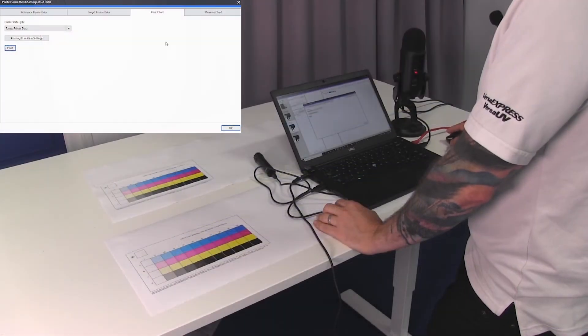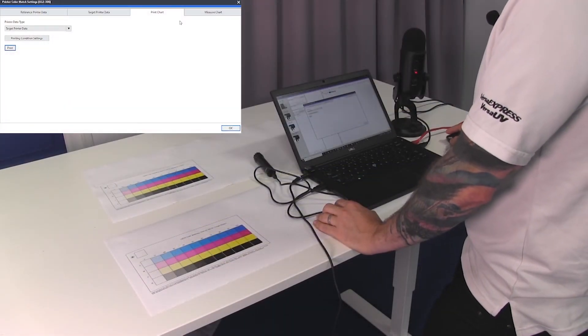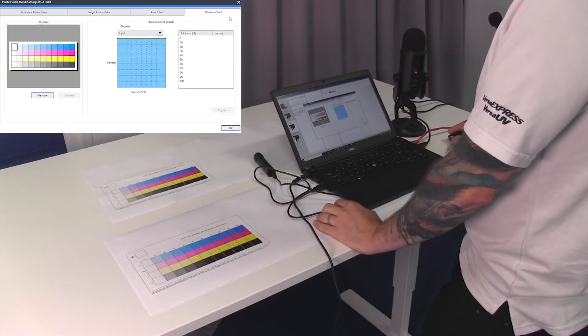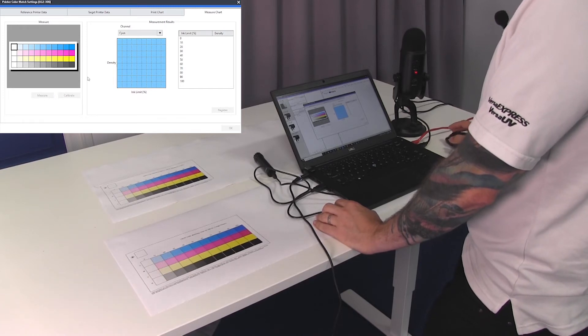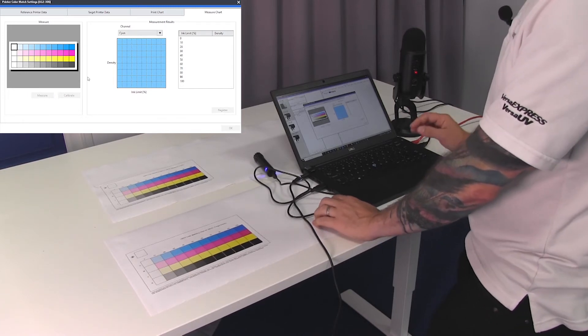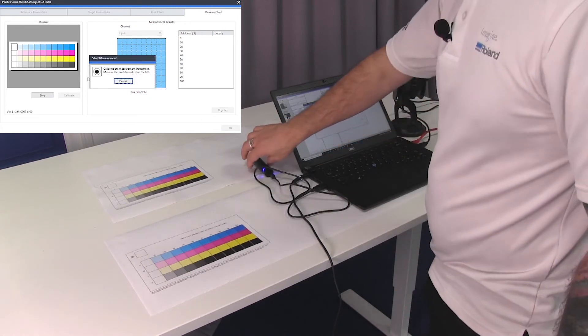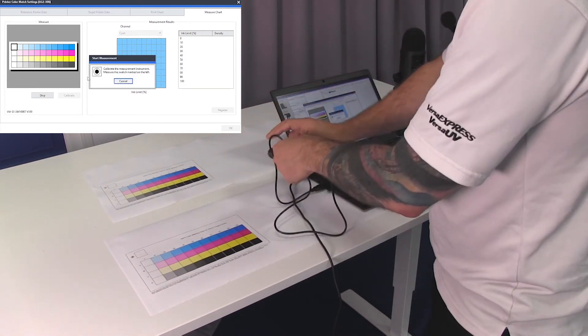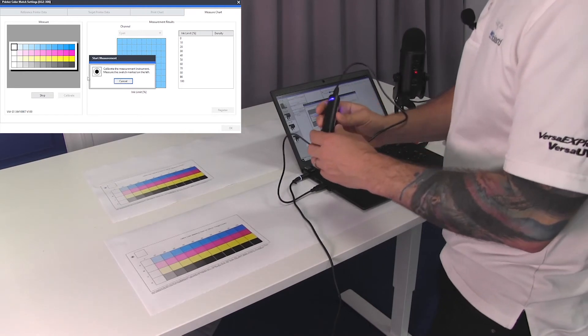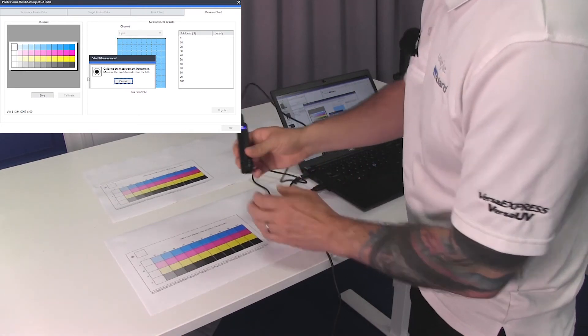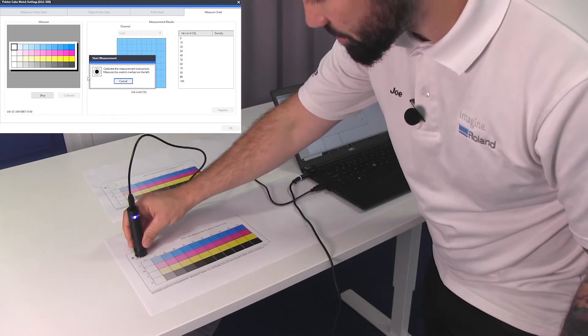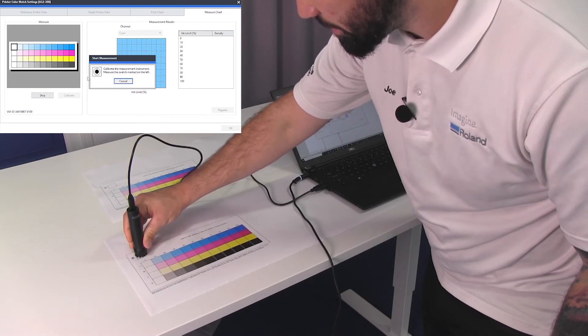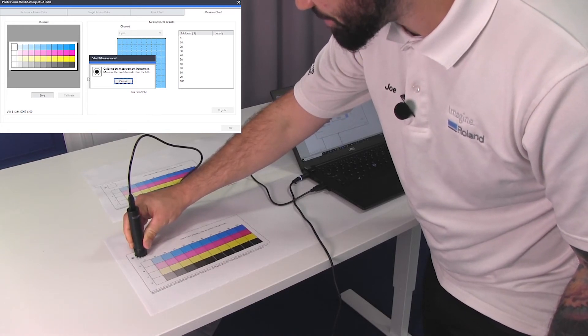Now that we've printed the target printer, we head back to the measurement chart and we need to re-measure this new chart in the same way that we did the reference chart data. First, we need to calibrate the device again by holding this on the blank patch next to the small black circle, and waiting until we hear a beep sound.